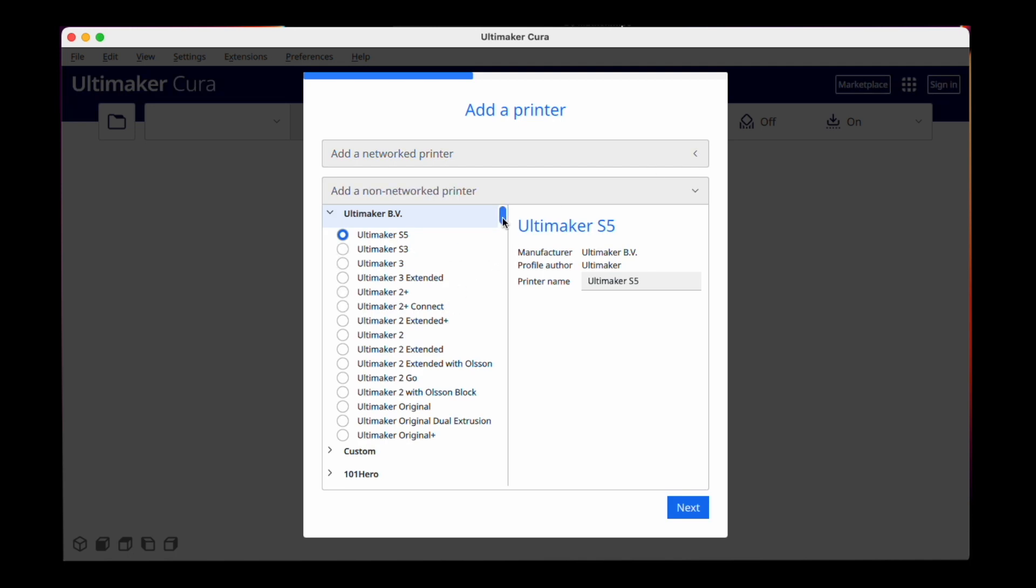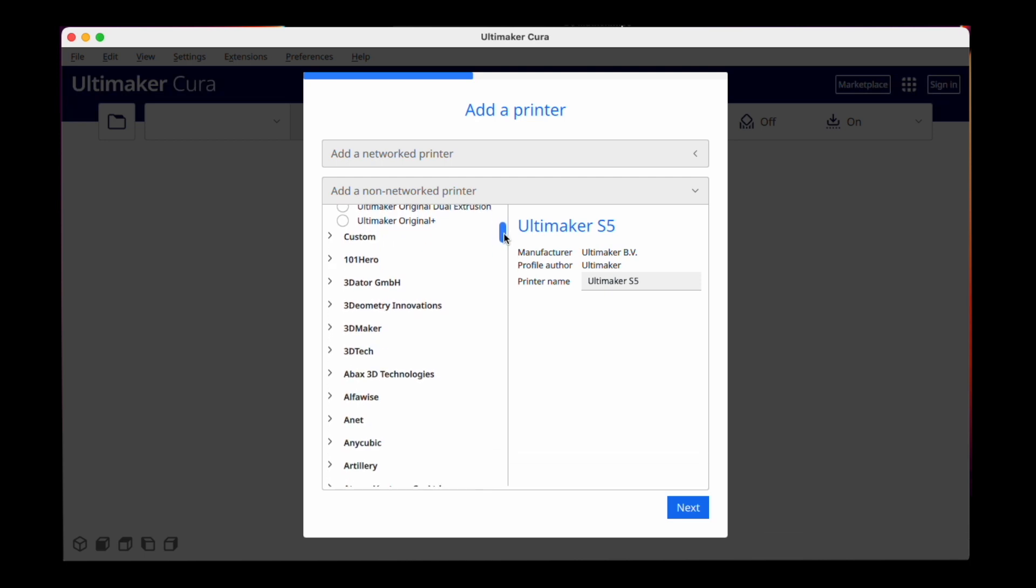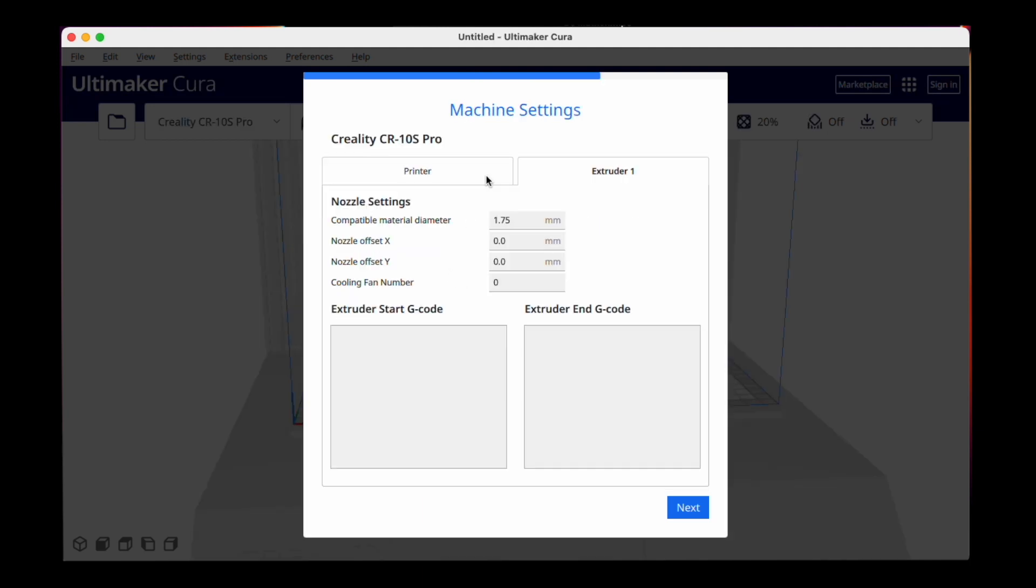I have a Creality CR-10 Pro V2. The CR-10 is in there, the Pro V2 not, but the bed is the same so that makes no difference.